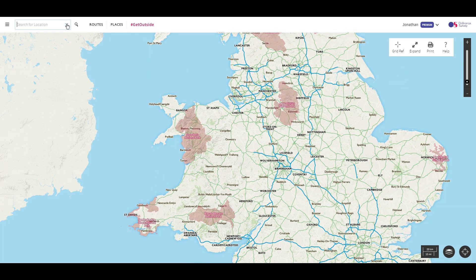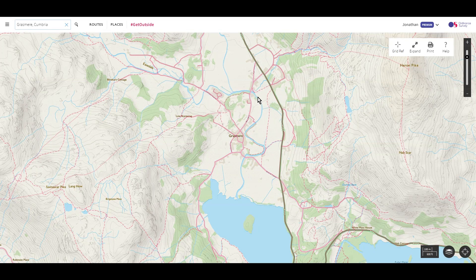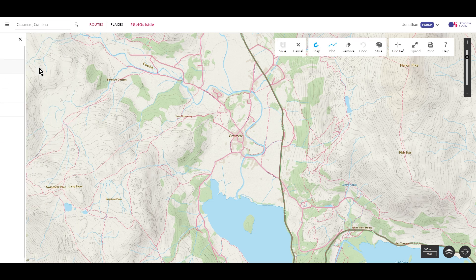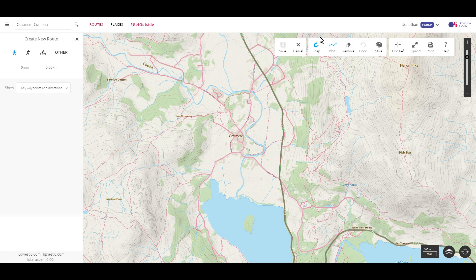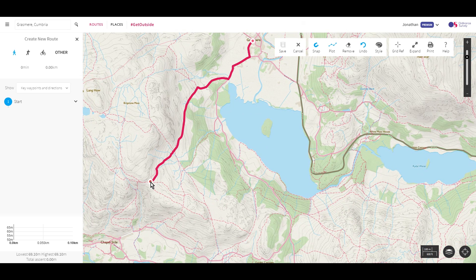We'll create a circular route from Grasmere. As before, go to Routes, Create Custom Route, and make sure SnapsPath is on. The magnet symbol in the toolbar will be blue. Set the route type: Walking will use any path or road except motorways, while Cycling will use bridleways, cycle paths, and roads. The potential routes are highlighted in pink. Click on the start point and then on your next waypoint, and a route will be created between the two.